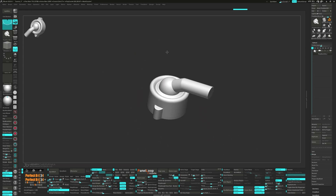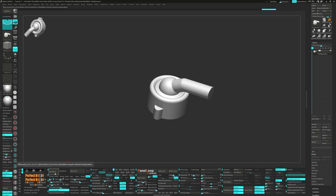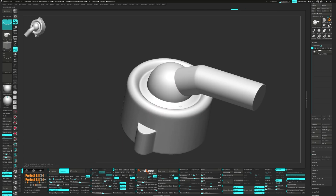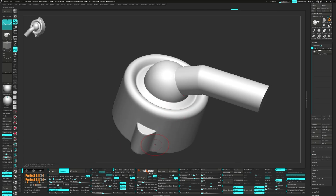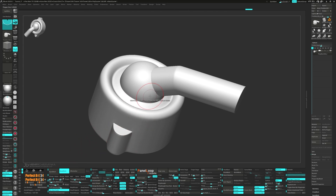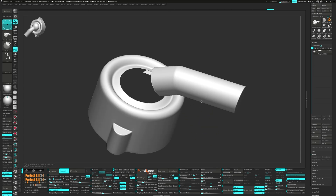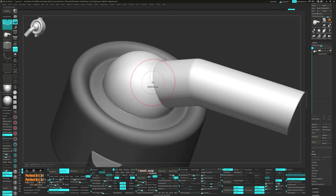Press apply and delete the lower subdivisions. Run a DynaMesh utility with the poly count set to 1. Now we can use the picker to set the resolution and smooth it out with a polish. Unmask the top and smooth it out a bit more.